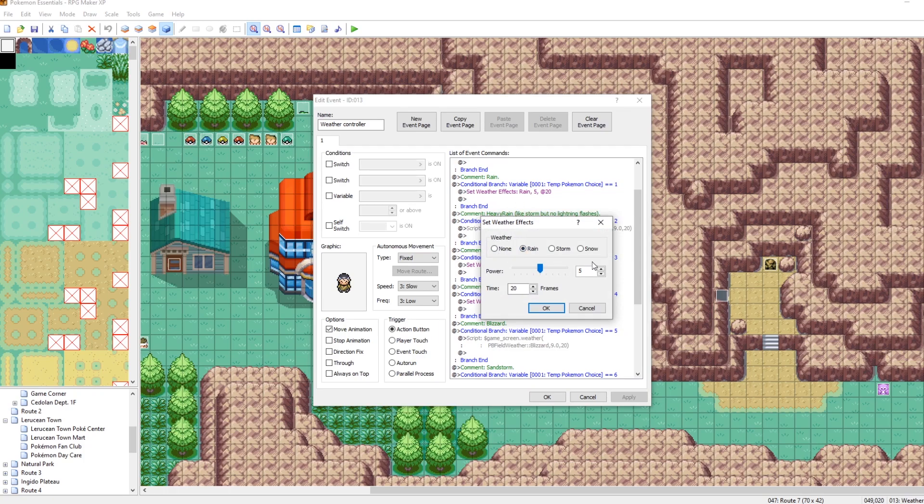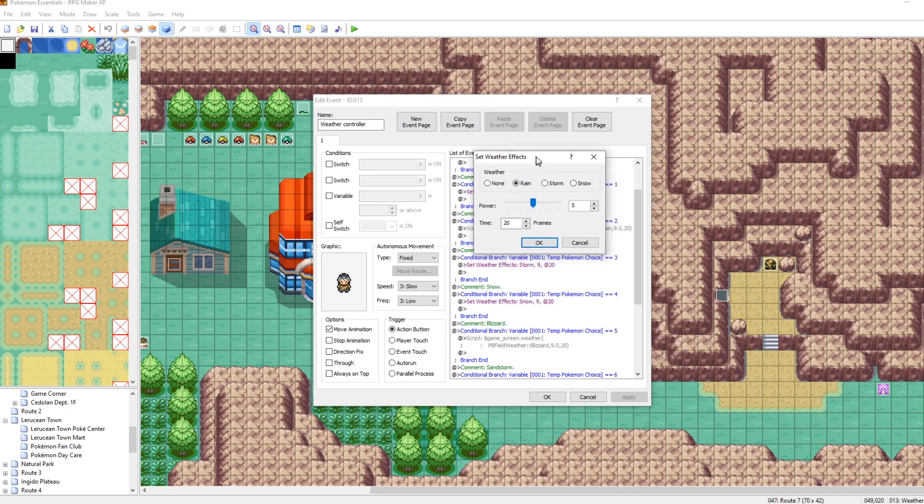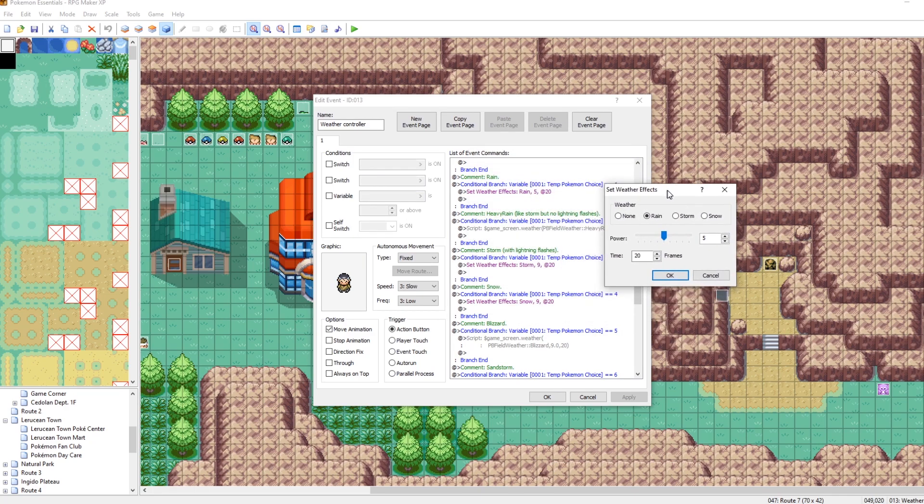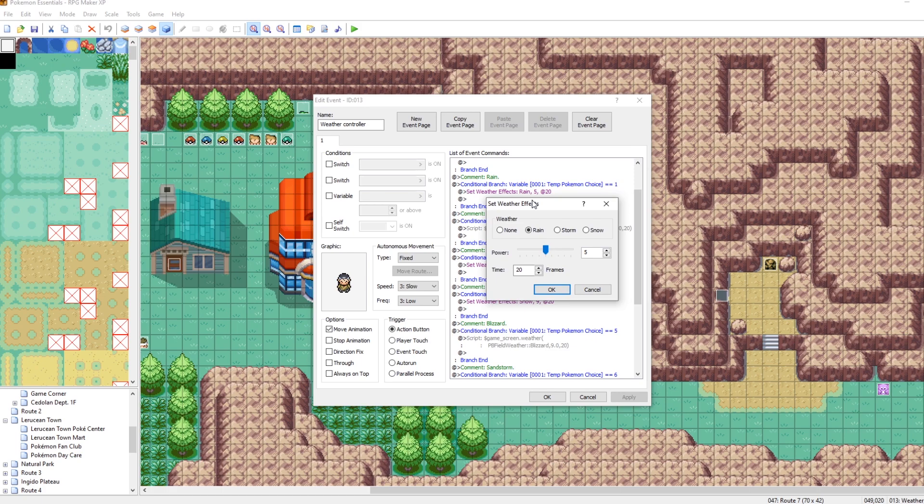But you'll notice this doesn't include all of the weathers that we want. And because it doesn't include all of our custom weathers, that's why we use this different command here. If you wanted to just use one of the weathers that's here in RPG Maker, the set weather effects command would suffice.